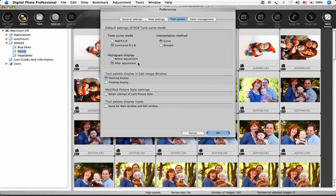The Normal Interpolation method is Curve, but a Straight Tone Curve Interpolation is available should you need it. Next, choose whether you want the Tool Palette docked to the Edit Image window, or if you'd like to be able to move it around by choosing Floating Display.